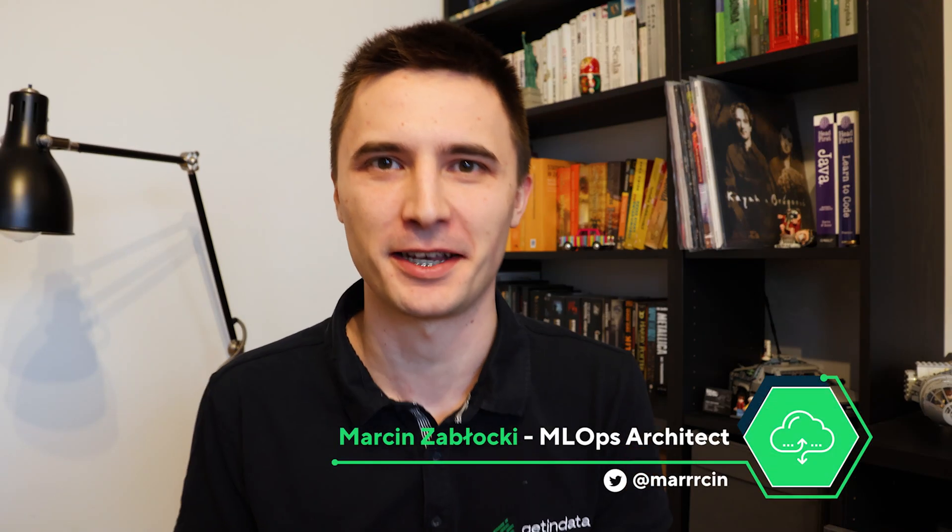Hi, I'm Marcin Zabłocki, MLOps Architect at GetInData, and welcome back to our GetInData YouTube channel. In this video, I will show you how you can use our recently released Kedro SageMaker plugin to effortlessly scale up your machine learning pipelines written in Kedro to the AWS SageMaker.